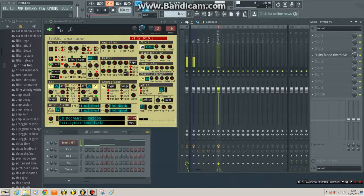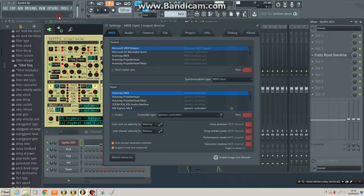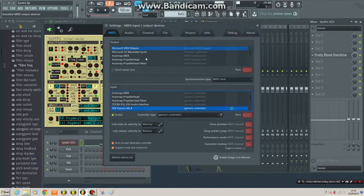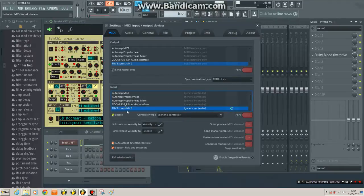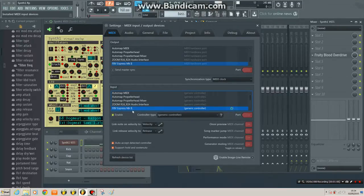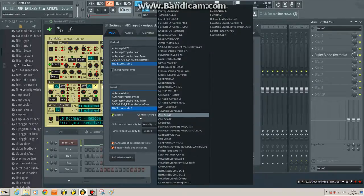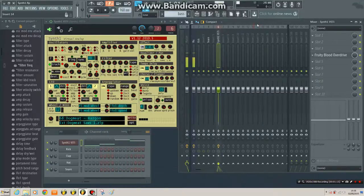So the first thing you do is go to Options and MIDI settings. Now in here you can see it already. It's showing in your input and your output. So we've already got it enabled, FBV Express Mark II enabled. Generic controller is absolutely fine for now because it's a very simple controller.